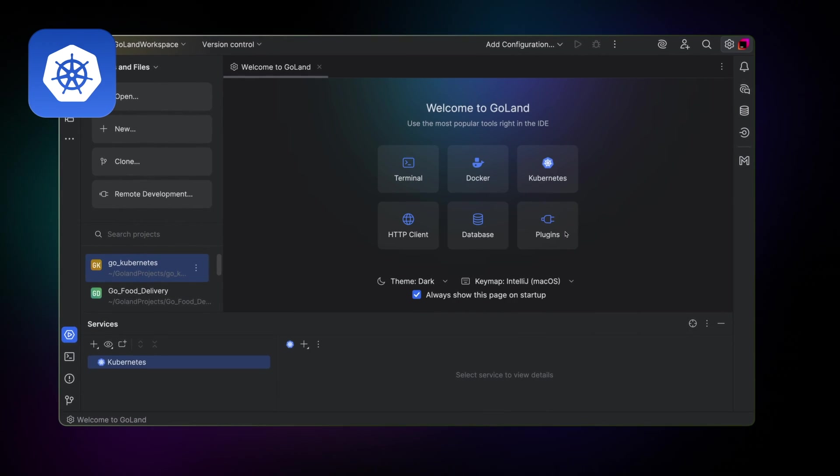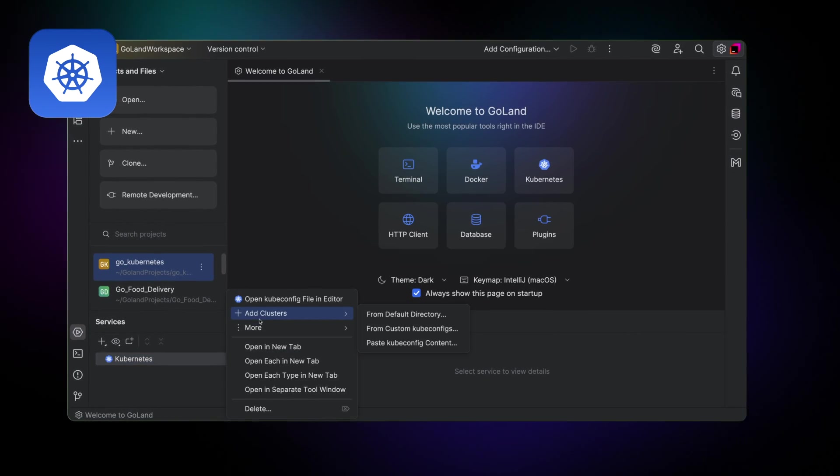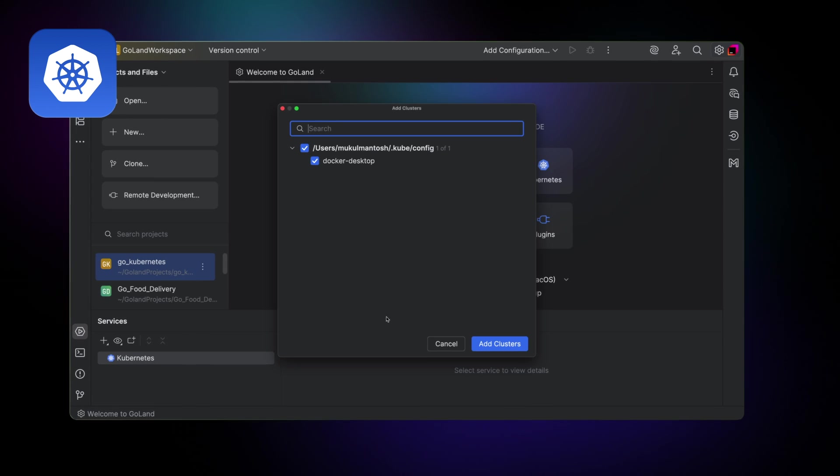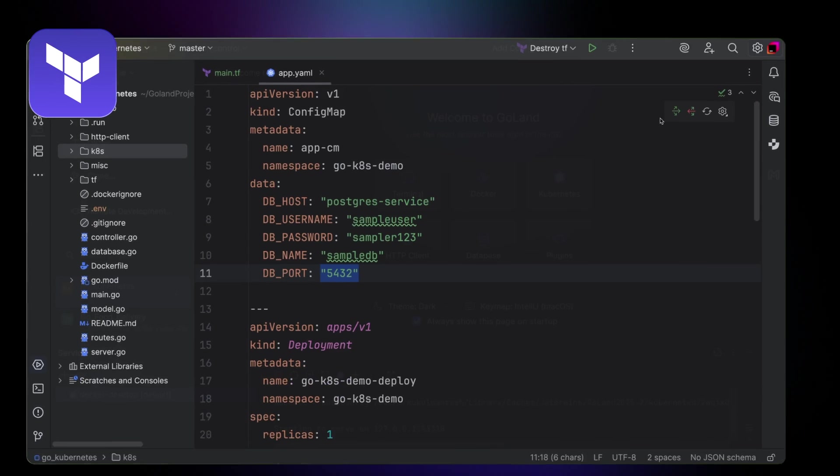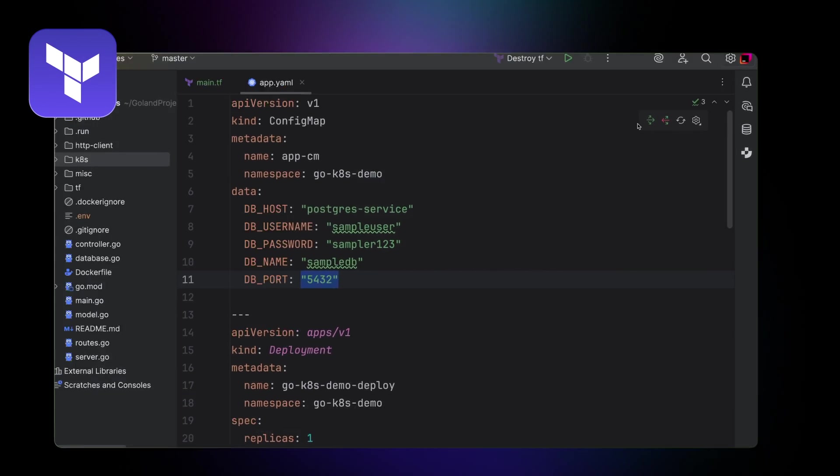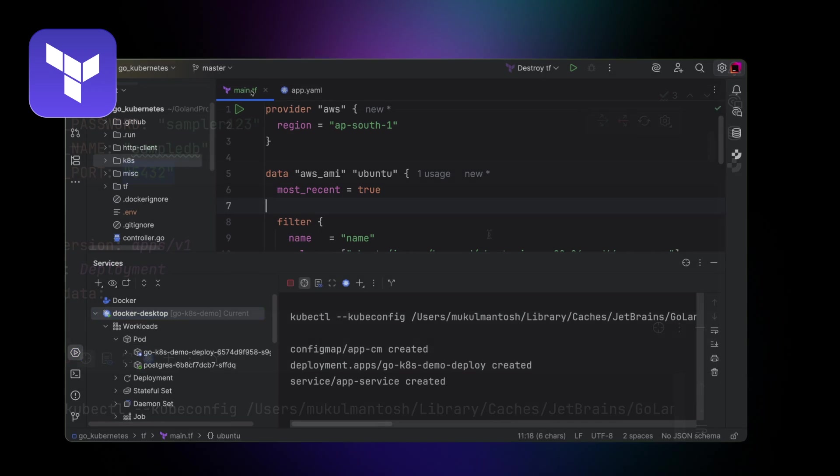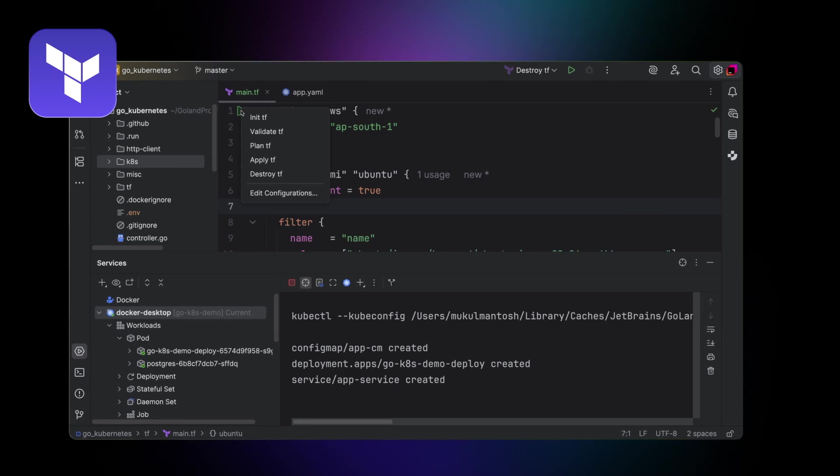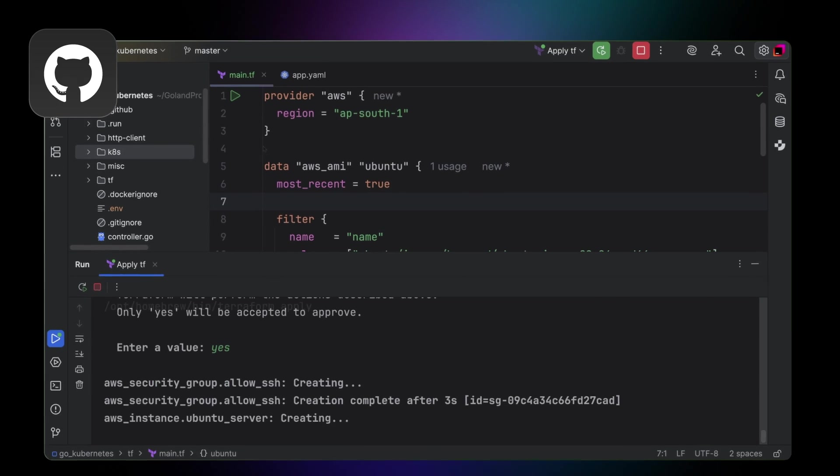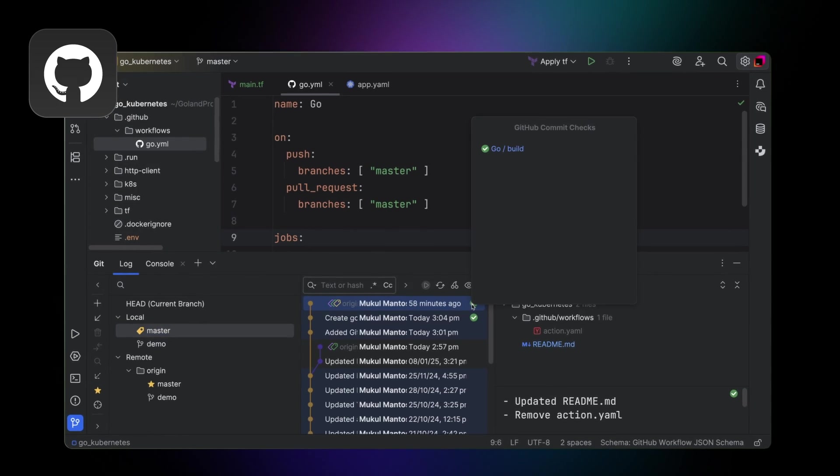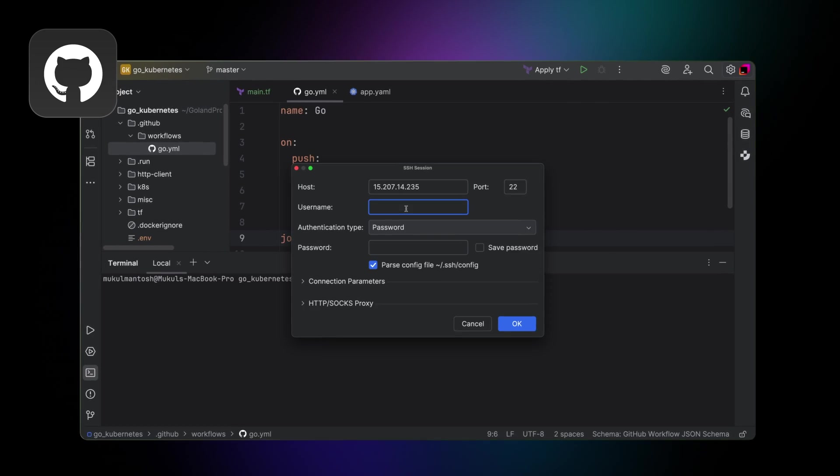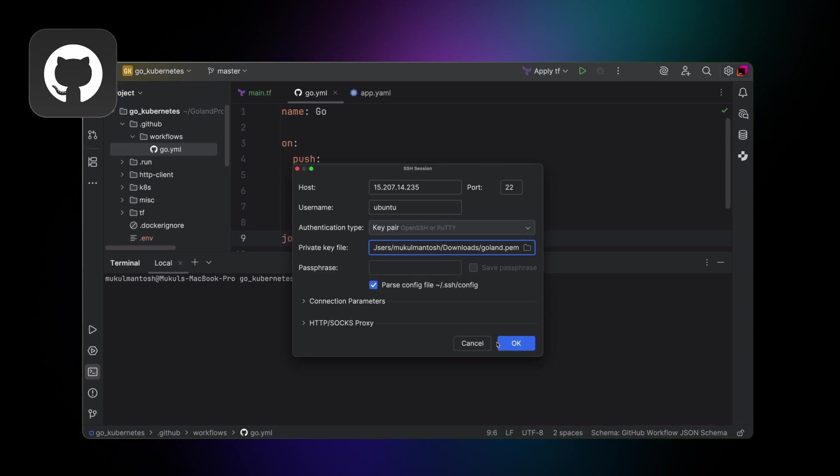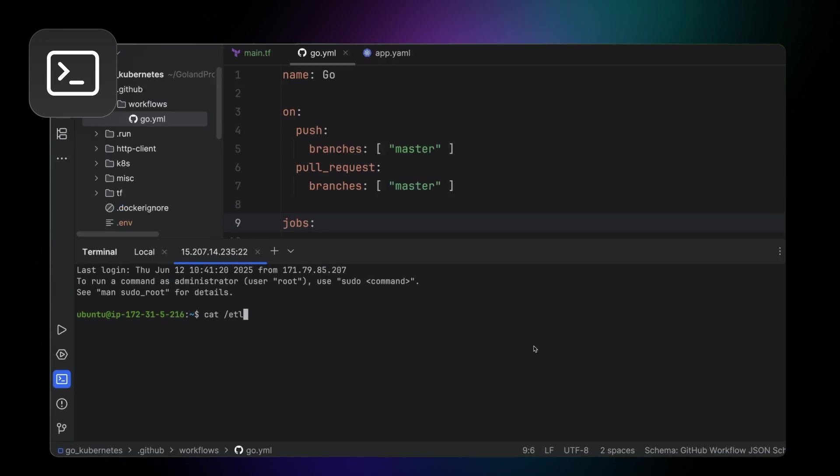Kubernetes. Terraform. GitHub. And the terminal.